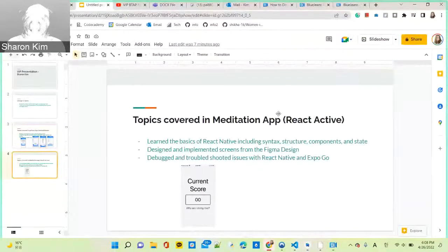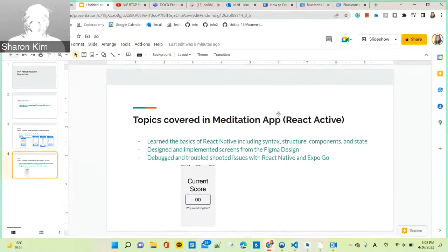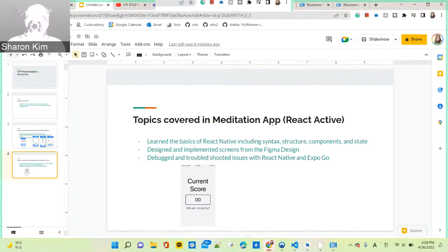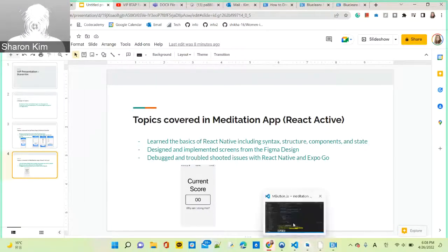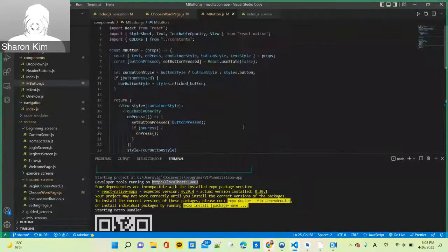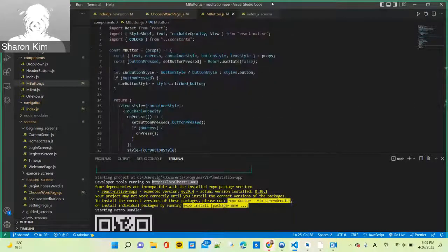The second project was the Meditation App, built in React Native. Since I had no prior knowledge of React Native, I learned the basics — including syntax, structure, components, and state — through my teammates, especially Ferris, and through YouTube tutorials. I designed and implemented screens from the Figma design we already had, and debugged and troubleshooted issues with React Native and Expo Go. You code the app using React Native and run it through Expo Go on your phone. I worked on the JavaScript file, particularly the front-end part of the code.